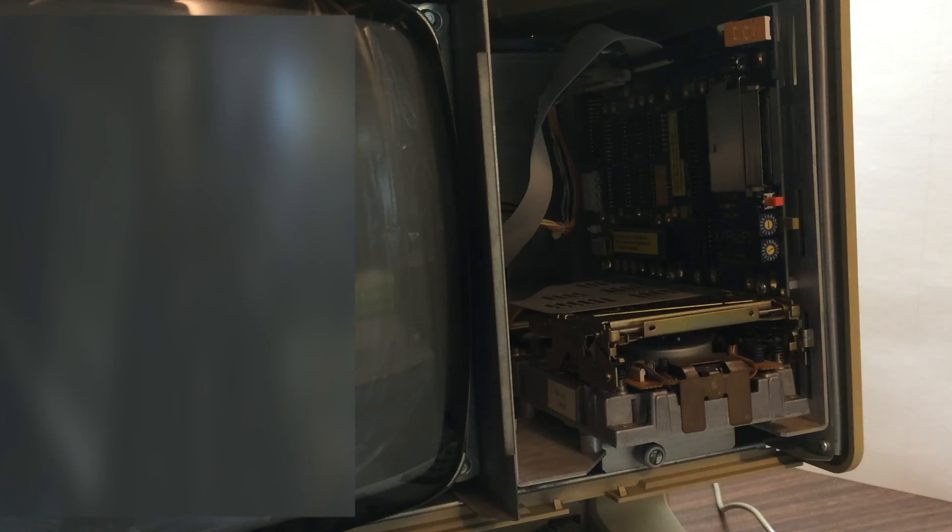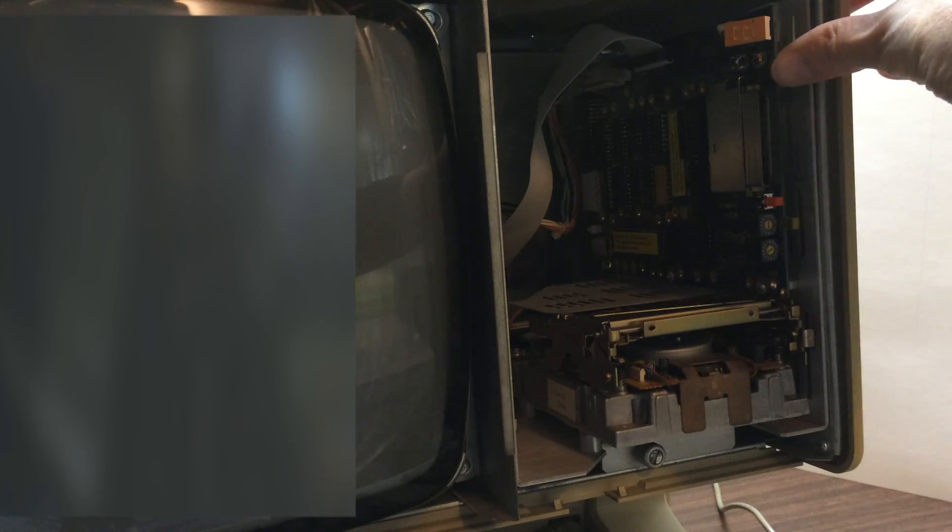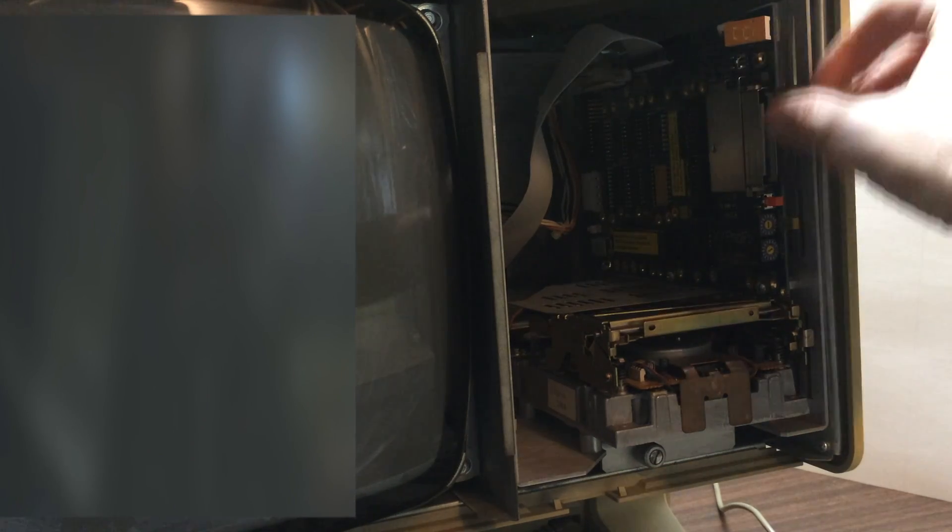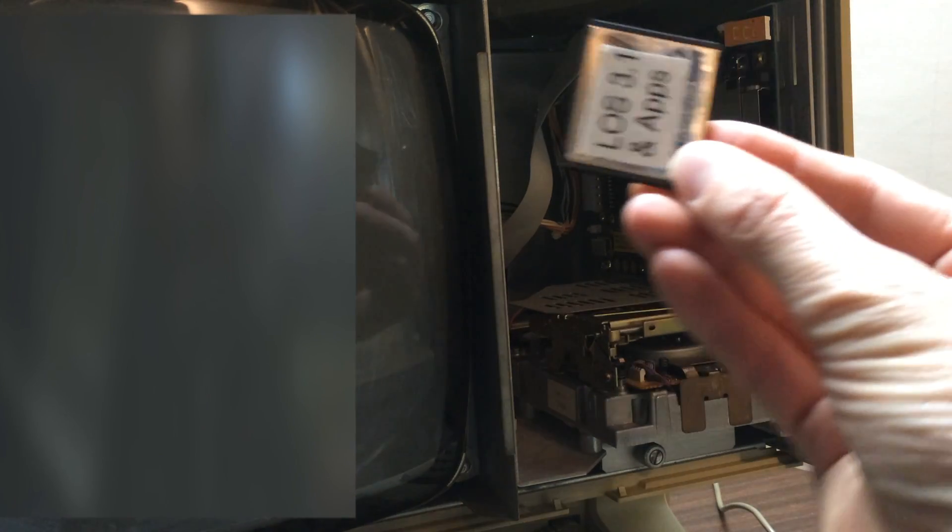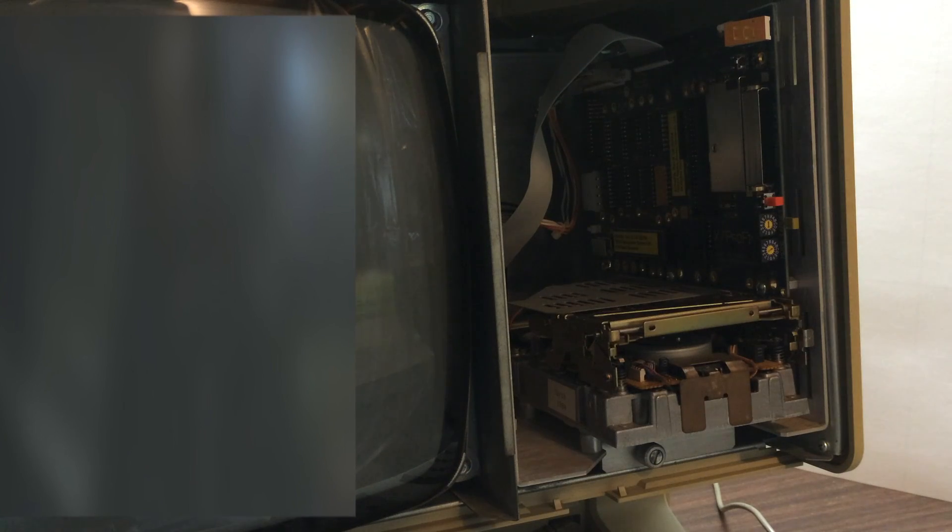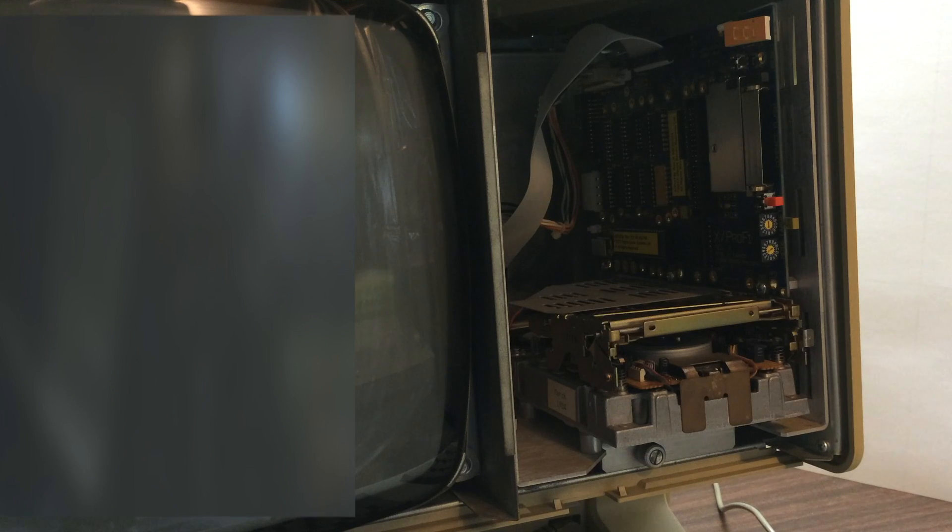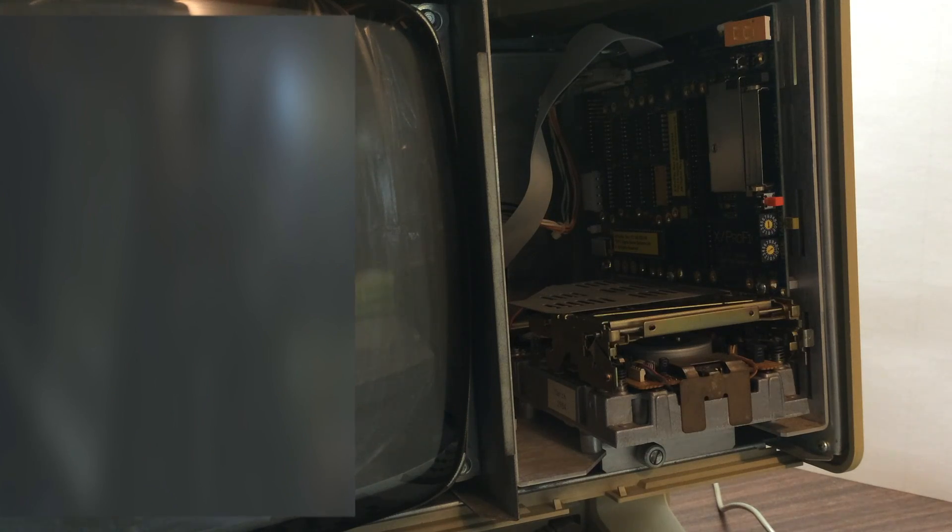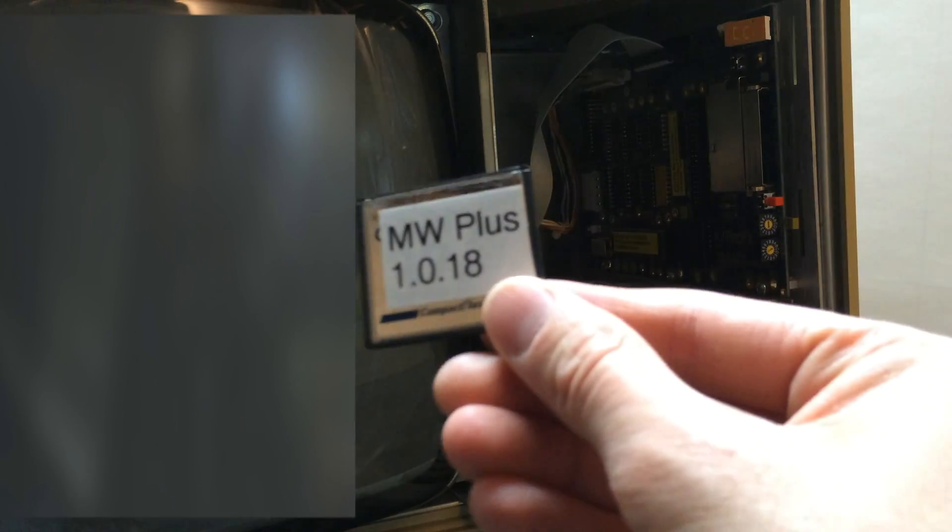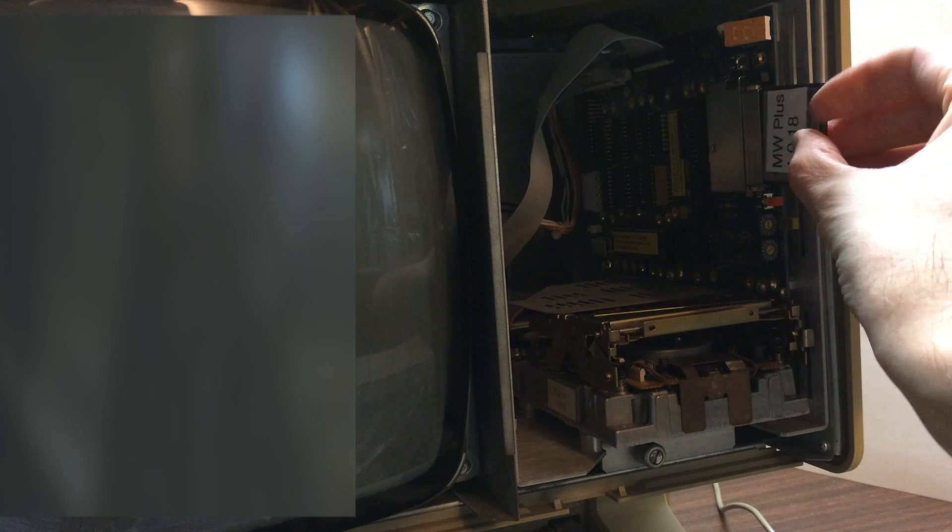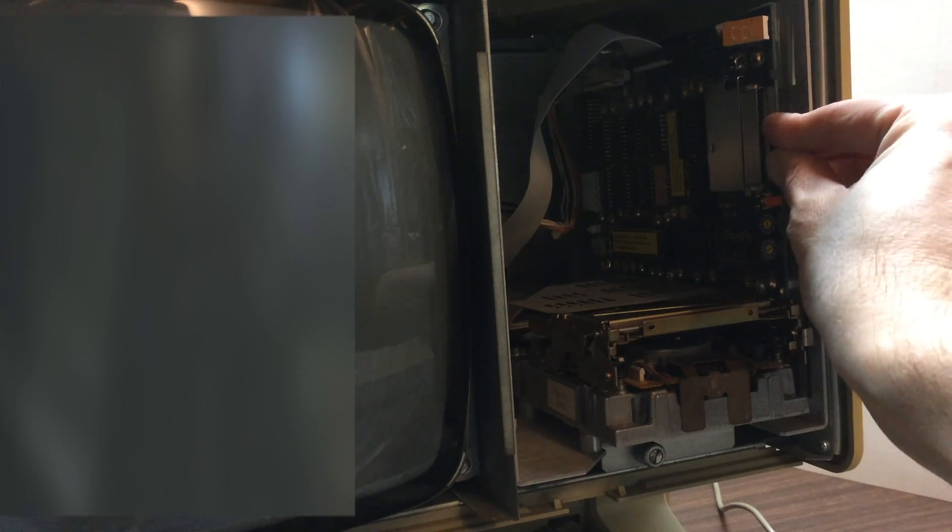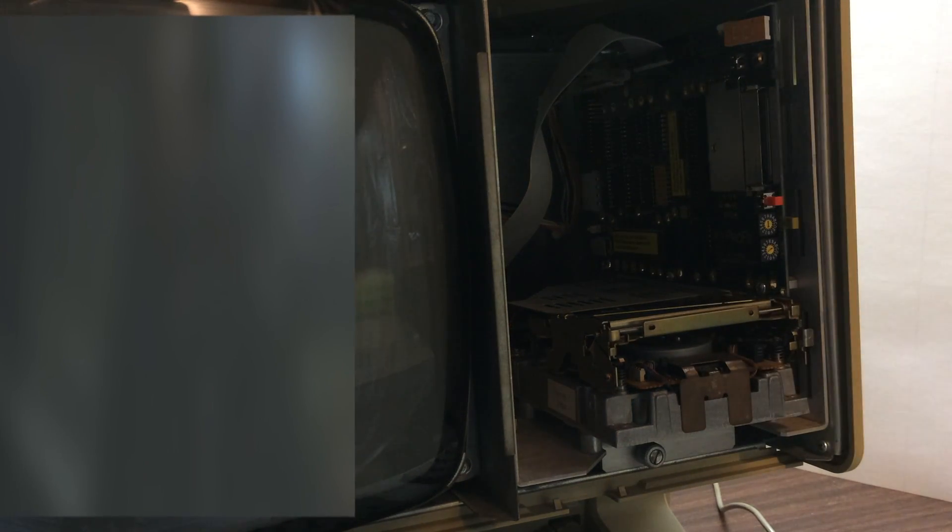So I have the front panel removed again. And I'm going to swap out the compact flash card that has the Lisa OS in it and replace it with MacWorks 1.0.18, also in compact flash. I'll put that in and replace the front panel and we'll restart.